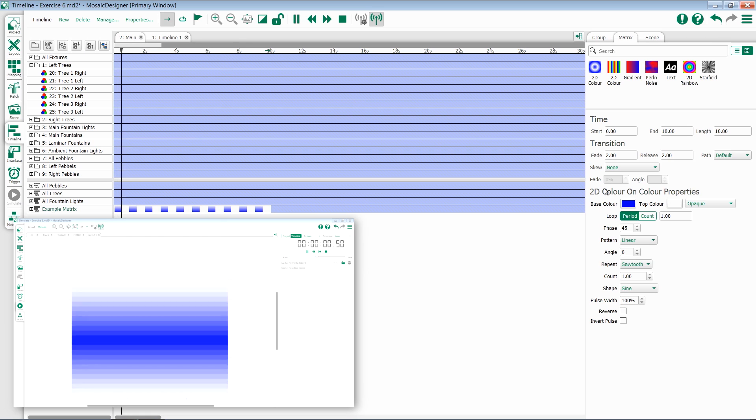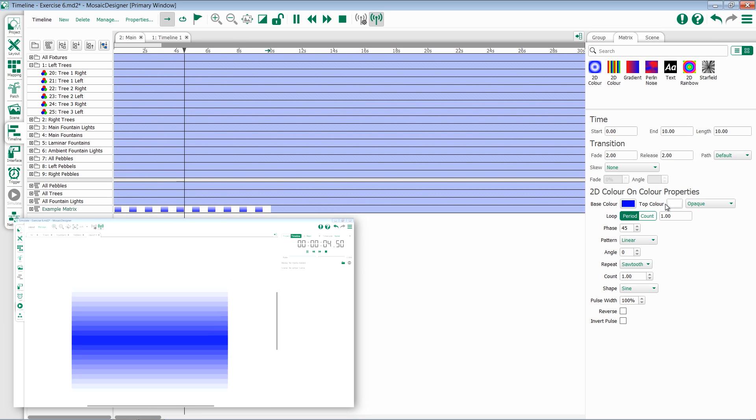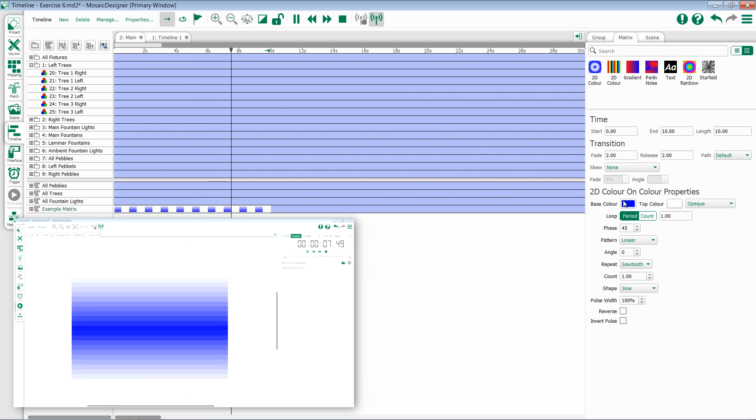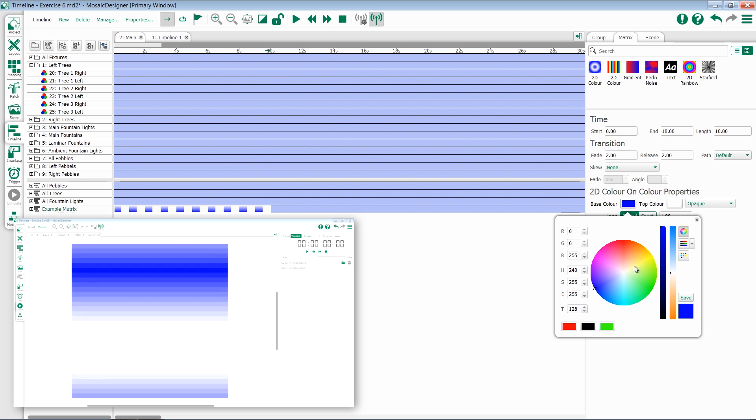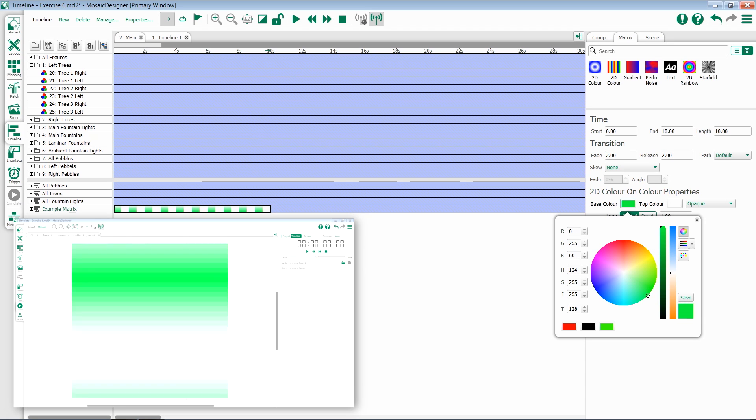The first configuration option we're going to see are those two colors. We have a base color and a top color. Just like everything else in Mosaic, we can change these colors by selecting the color tile and using the color wheel or any of our other selection options to choose a color.